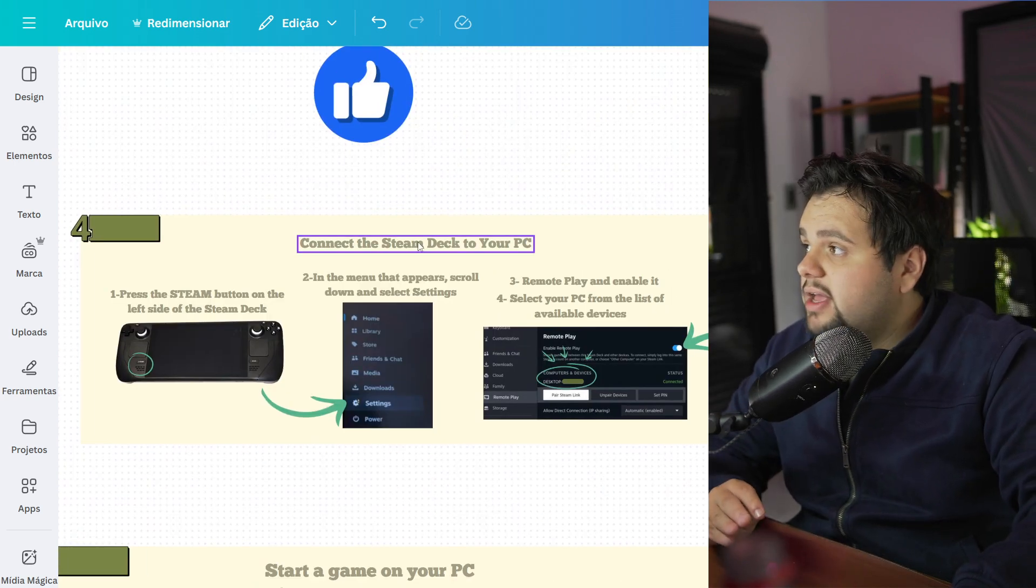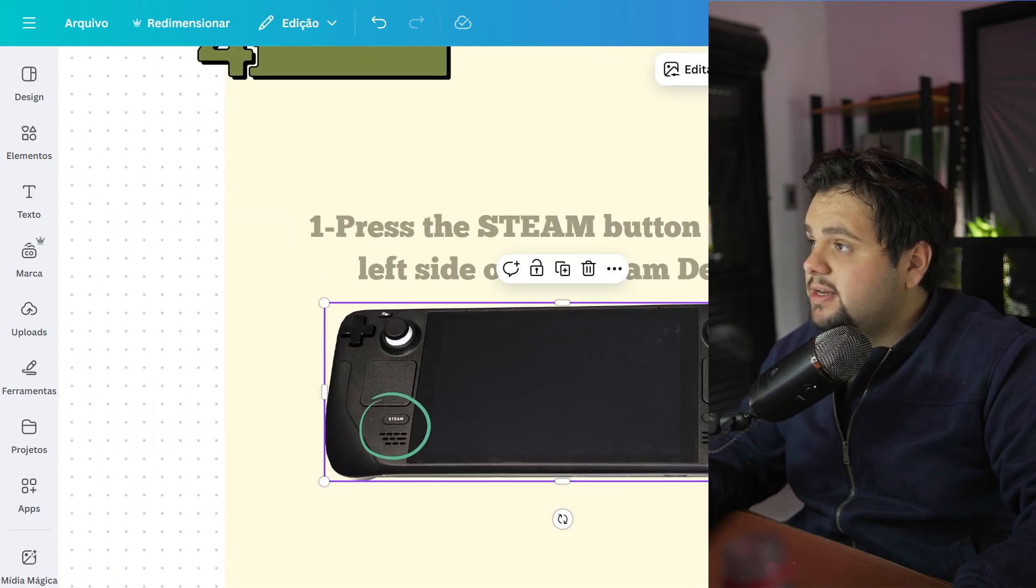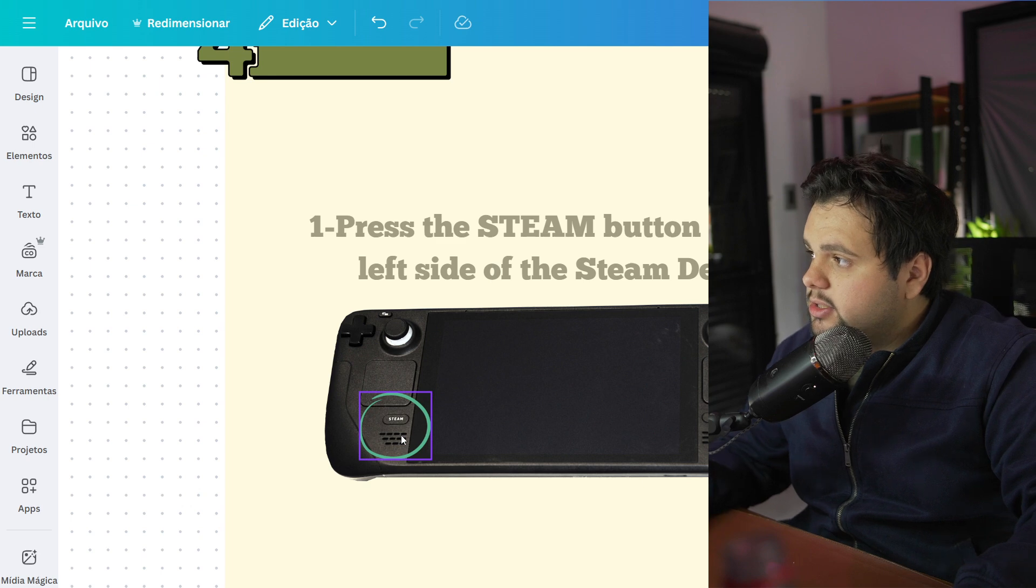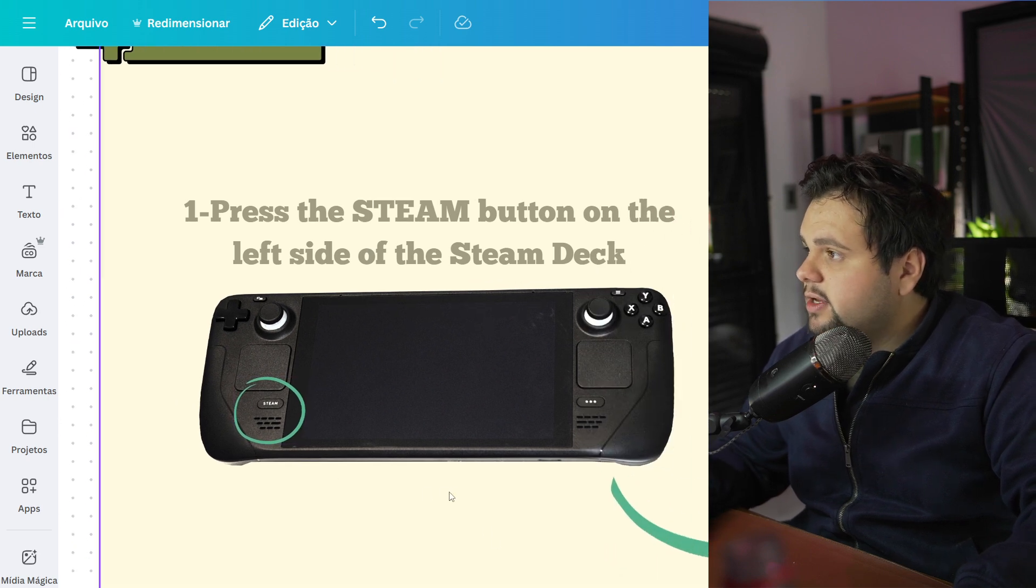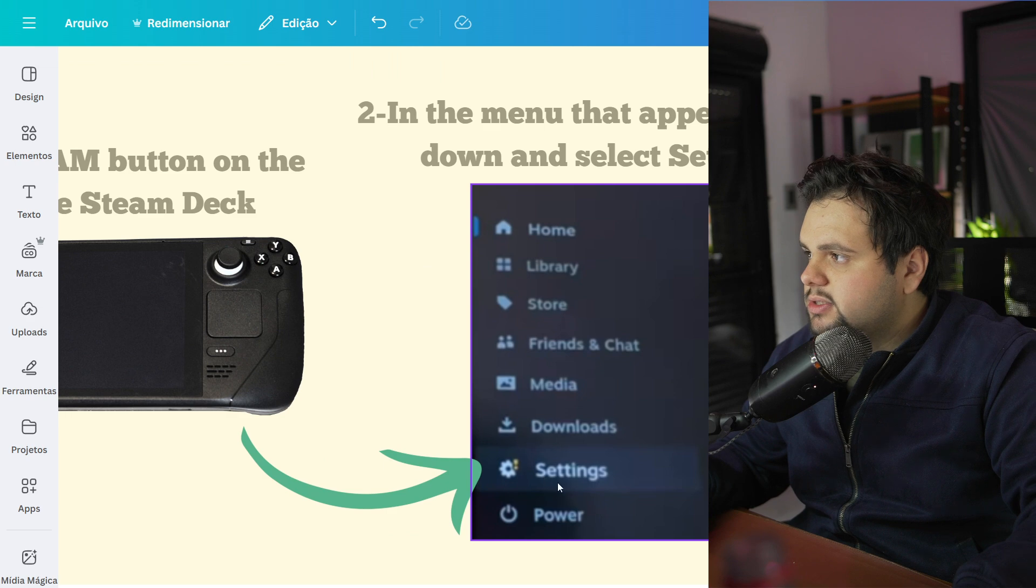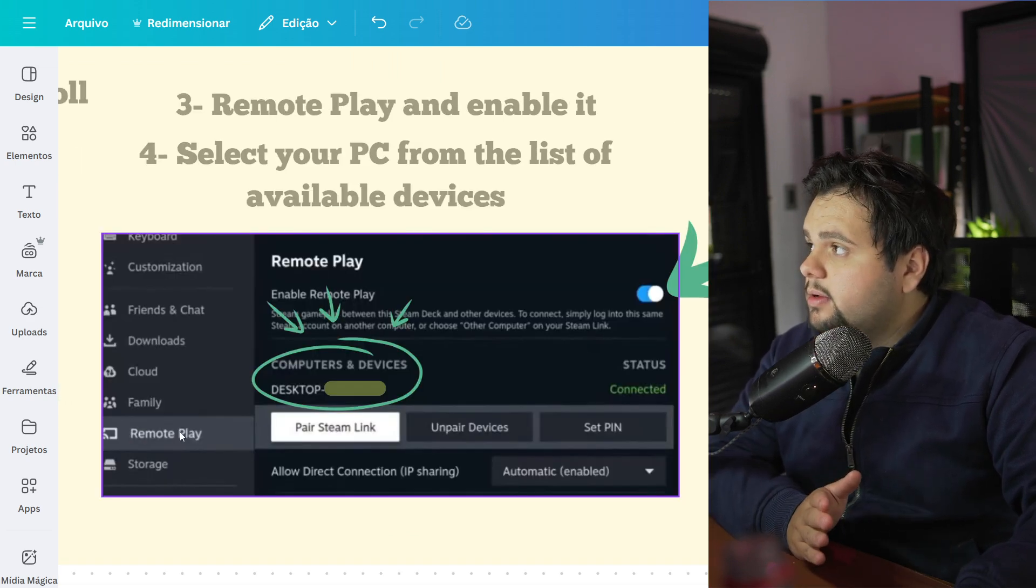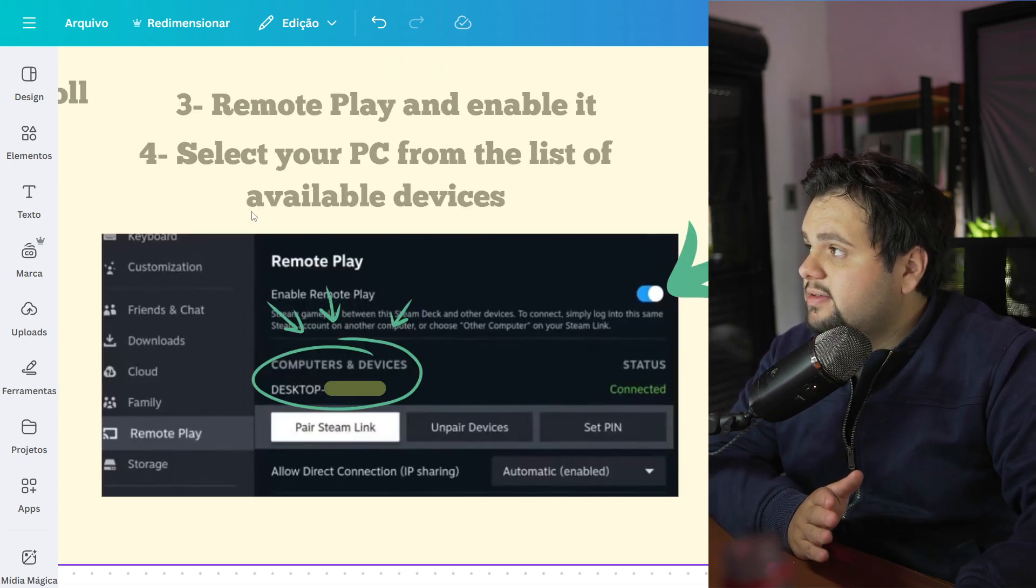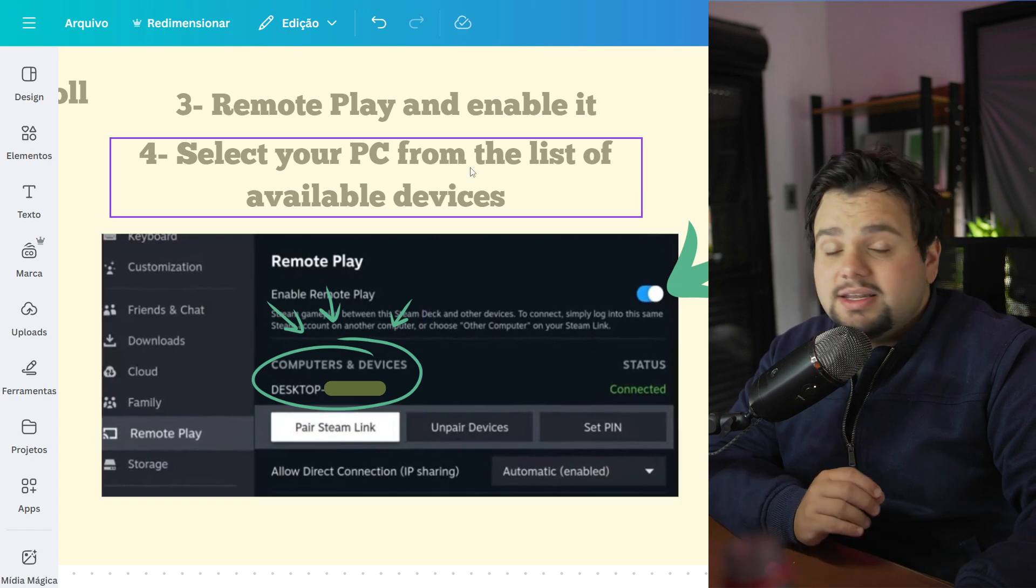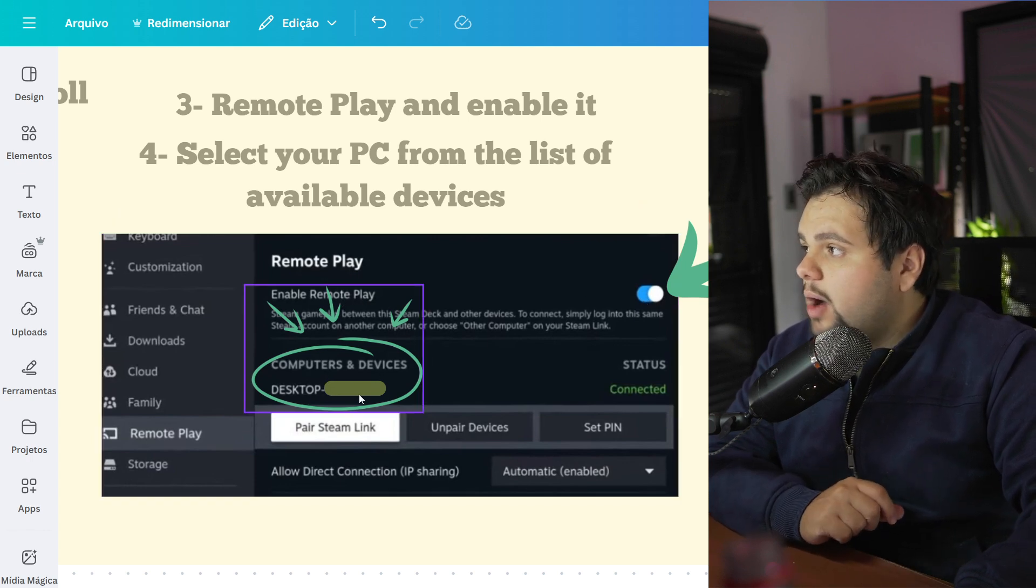Now let's connect the Steam Deck to your PC. Press the Steam button on the left side, this Steam button on the left side, and then go to Settings. Right here, in these options, go to Remote Play.